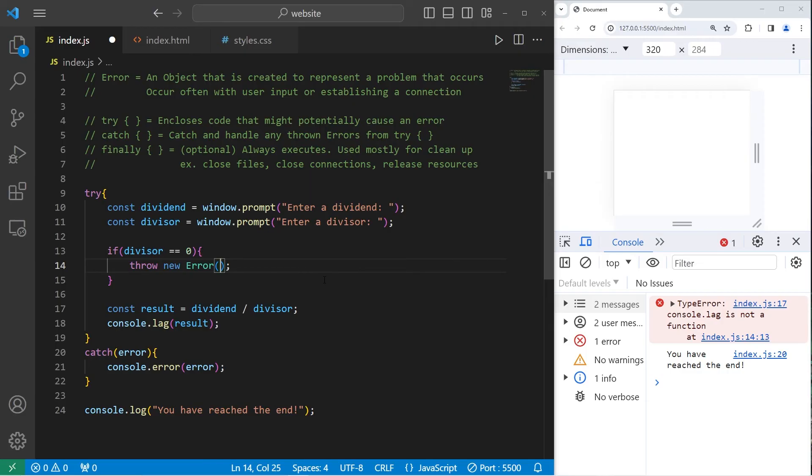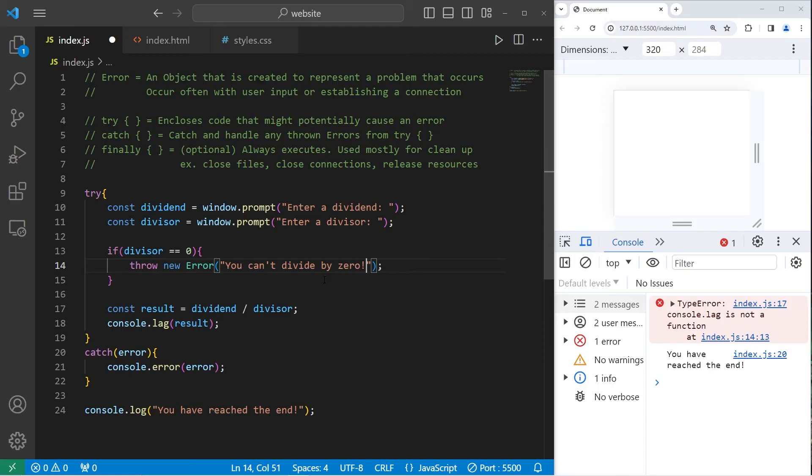What is the error going to say? You can't divide by 0. Okay, let's try this.